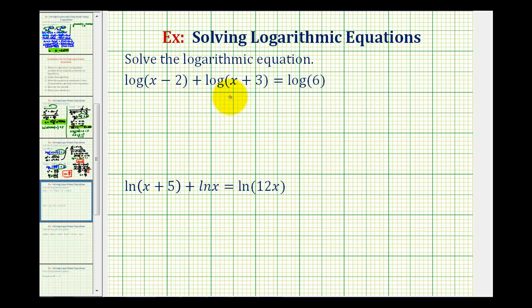We want to solve the given log equations. Normally when solving a log equation with more than one log, we combine the logs into a single log and then write the equation as an exponential equation to solve for x. But for these two equations, we can actually save ourselves some work by taking a slightly different approach.